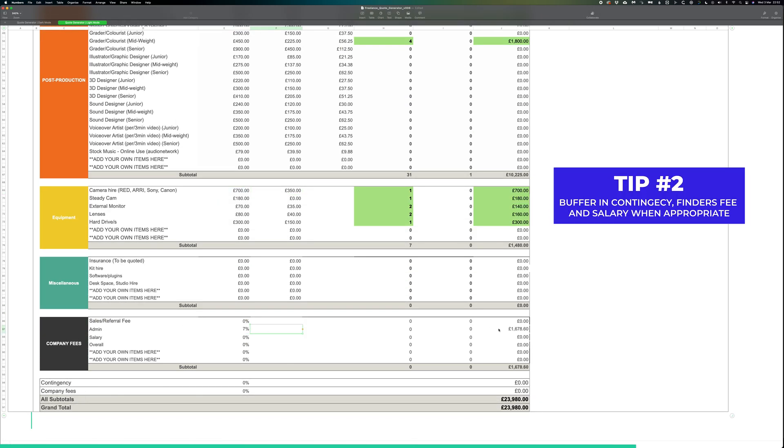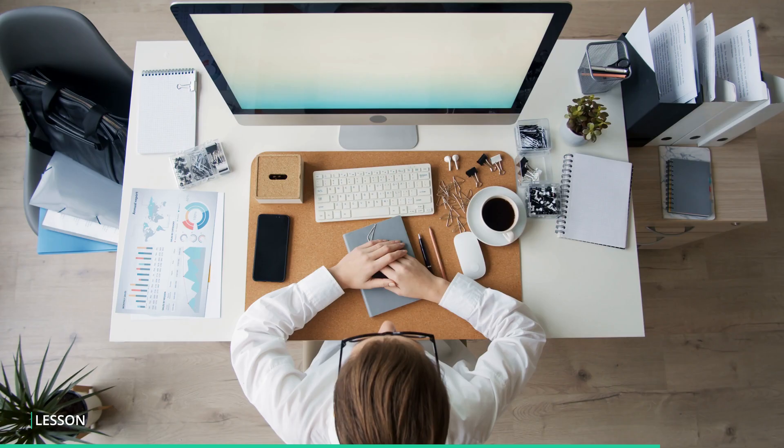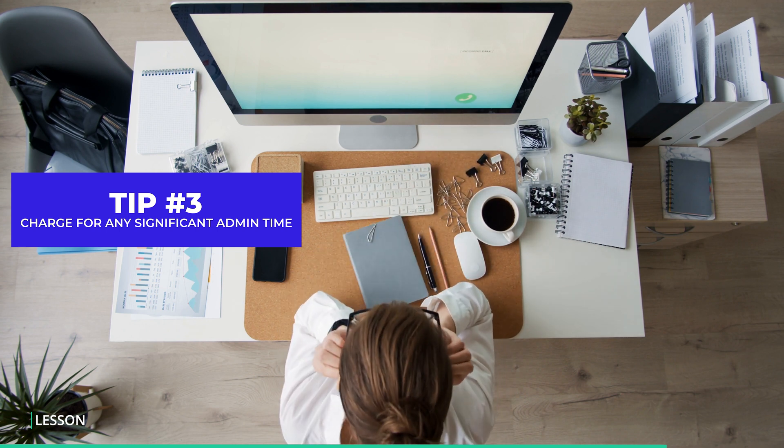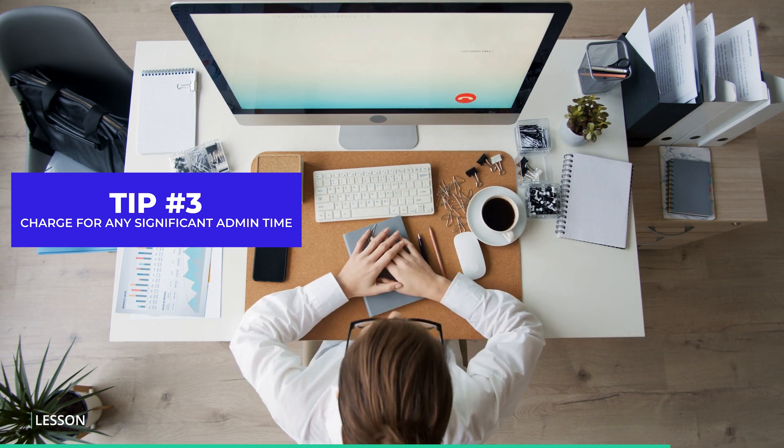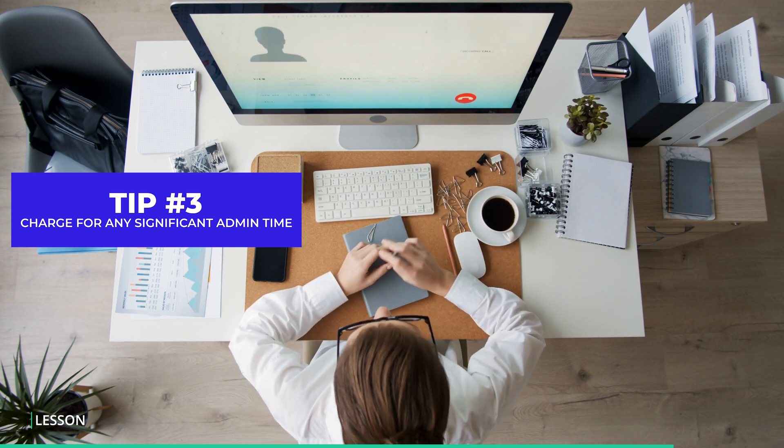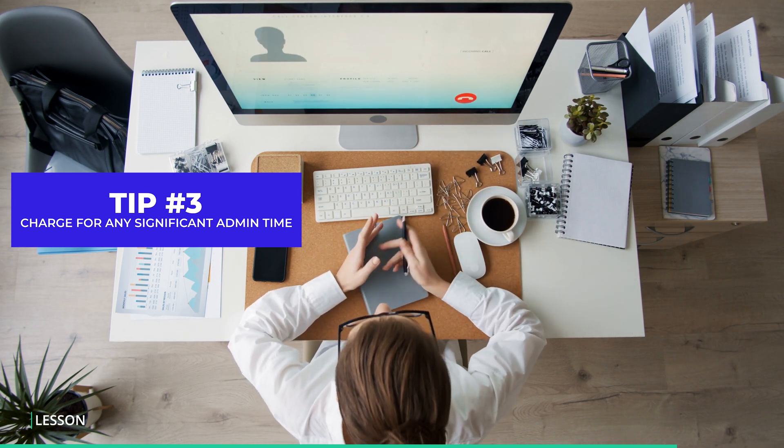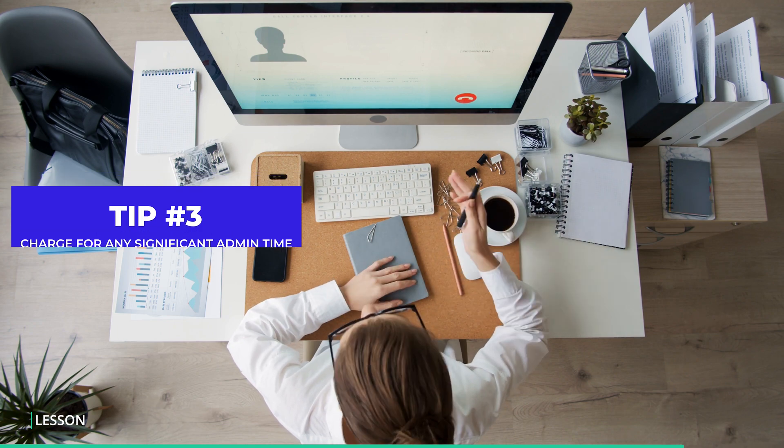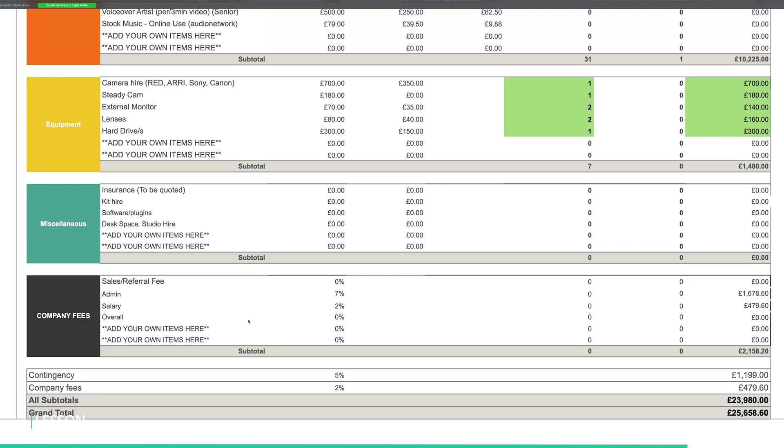You may also want to add in commission, admin time, even a finder's fee for getting the project. Especially with discovering the client and attending meetings, time on the phone, emails, anything that is considered admin. These are often unaccountable and lost, so you can factor in an overall percentage here to ensure that your time is covered.